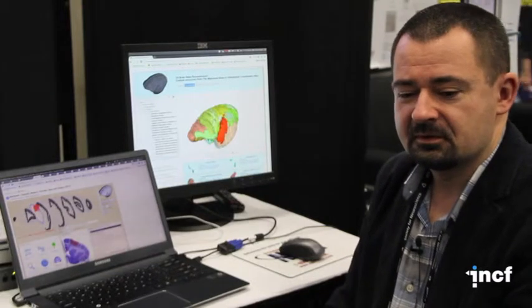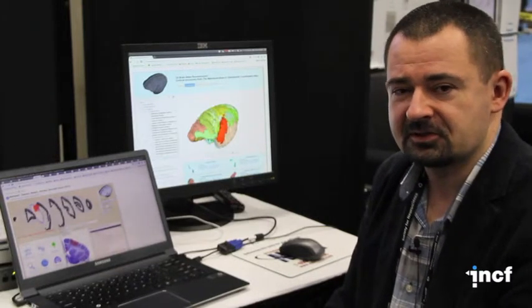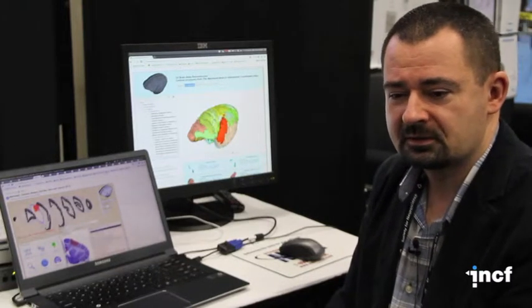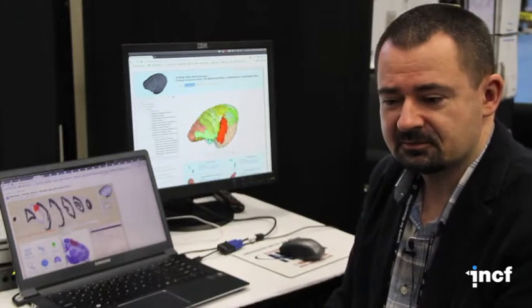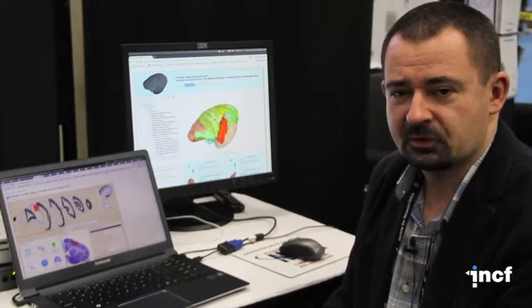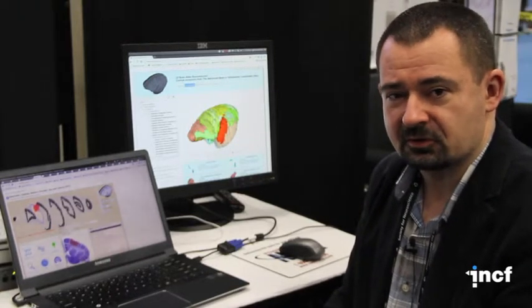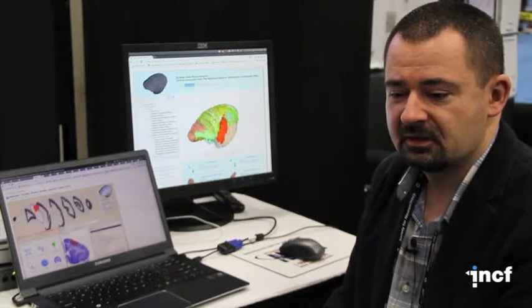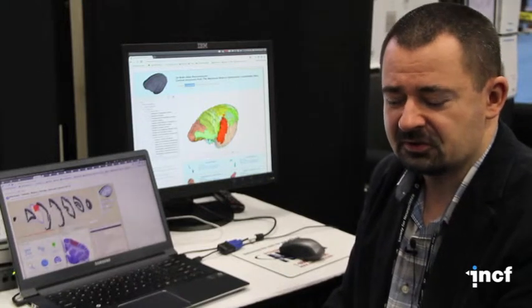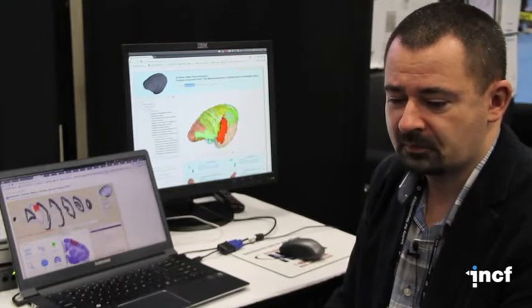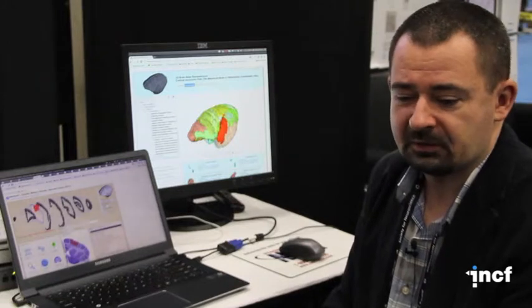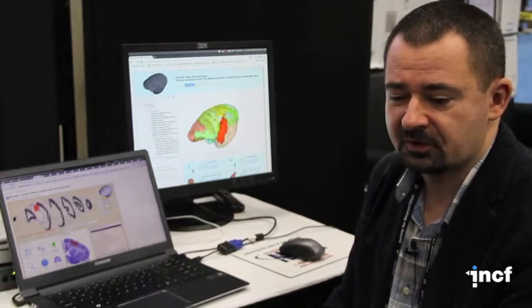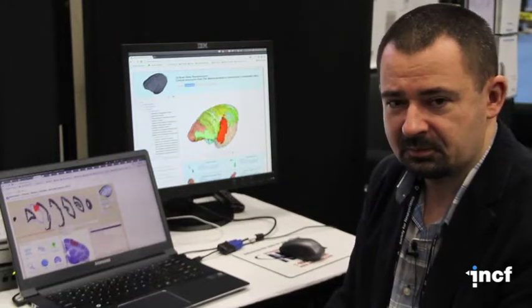We are developing in Poland and in the Netherlands infrastructure for brain atlases. In Poland we concentrate on three-dimensional reconstructions. In the Netherlands Rembrandt Bakker is concentrating on a more general tool allowing access to different information provided on the web.